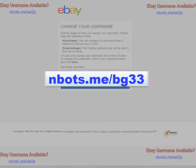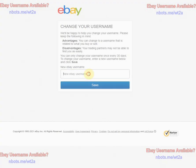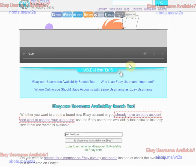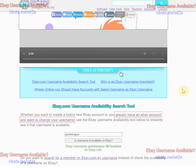You'll be directed to this page where you can enter in that username and click the Save button, and your username will be changed on eBay. Make sure that you use one of the usernames that you found was available using this free tool.